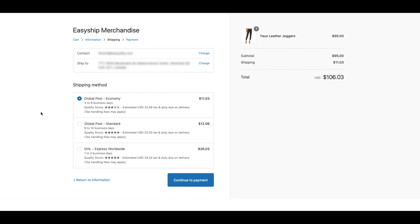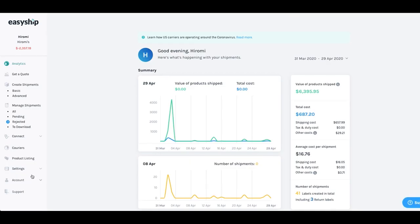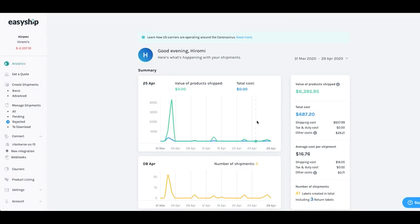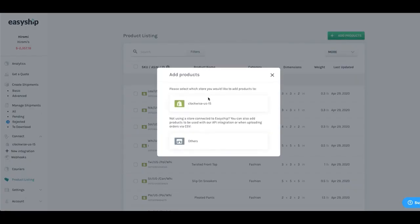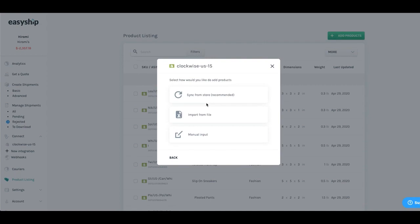So let me show you how you can get started. Over here, you can see that your store has already been connected. So the first thing that you do is you go to the product listing tool. Under the product listing tool, you will simply click on add products and sync it in from your Shopify store.